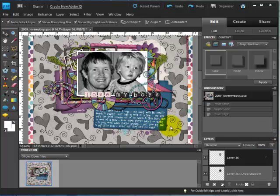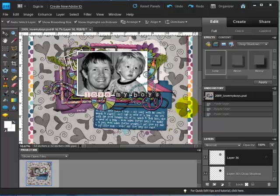I've already opened up a layered Photoshop scrapbook page in Photoshop Elements. This is version 9, but these steps work in earlier versions of Elements as well as in Photoshop CS.